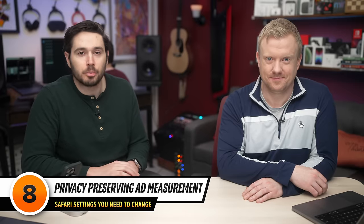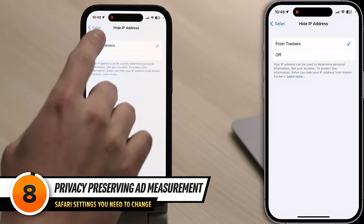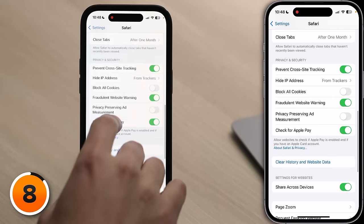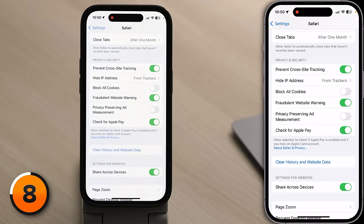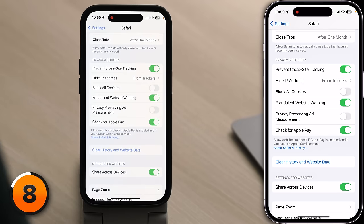Let's talk about Privacy Preserving Ad Measurement. Tap back to Safari and scroll down to find that switch. This setting should just be called Ad Measurement — when you turn it off, it doesn't mean your privacy isn't preserved; it means there won't be any ad measurement whatsoever. Is the name deliberately misleading to help ad networks make more money? You be the judge. Make sure to turn off the switch next to Privacy Preserving Ad Measurement.